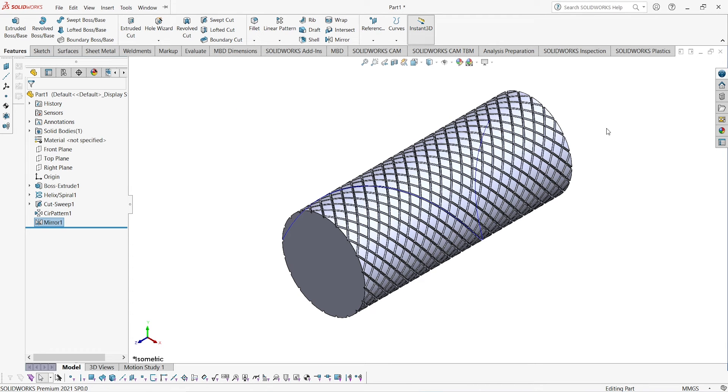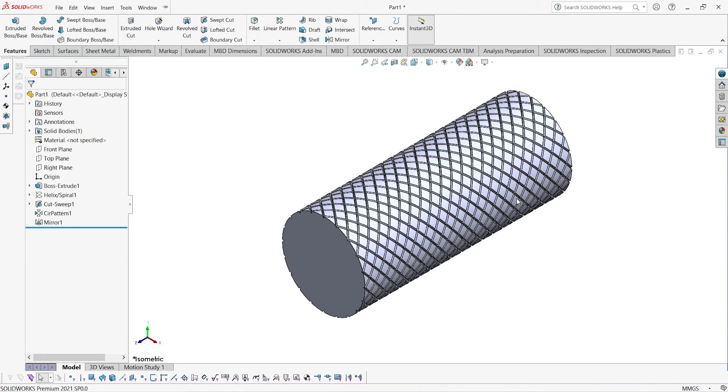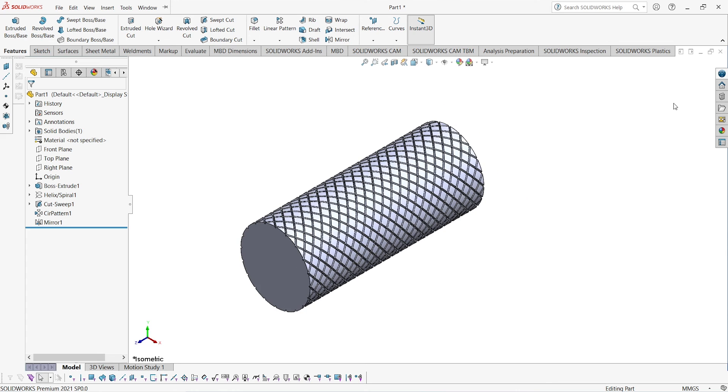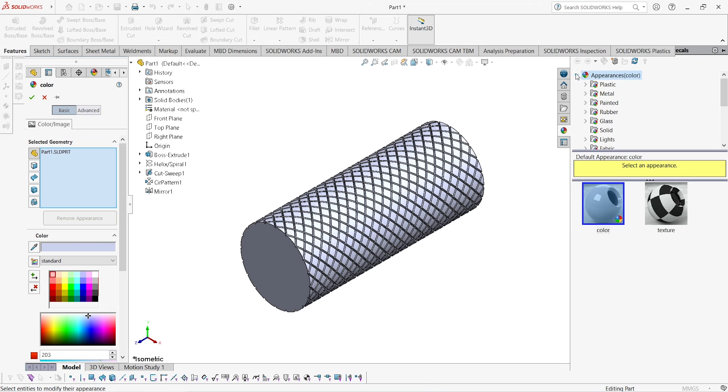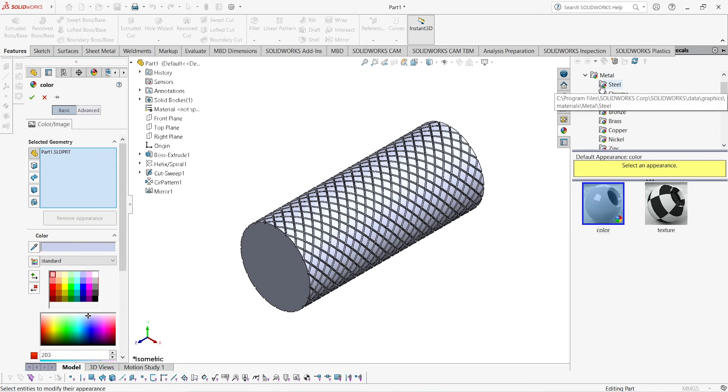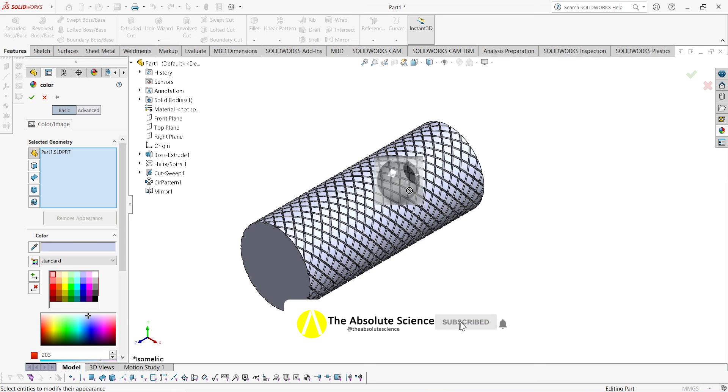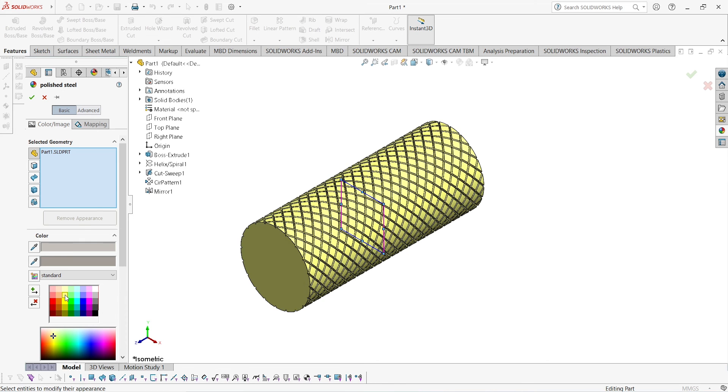This is very easy. If you want to give any appearance to it, you can go to appearance. Firstly select the body part, then go to metal, go to steel. I am giving polished steel. If you want to give a different color, you have to select the color and drop to the body on the screen. You can change the color of the body.